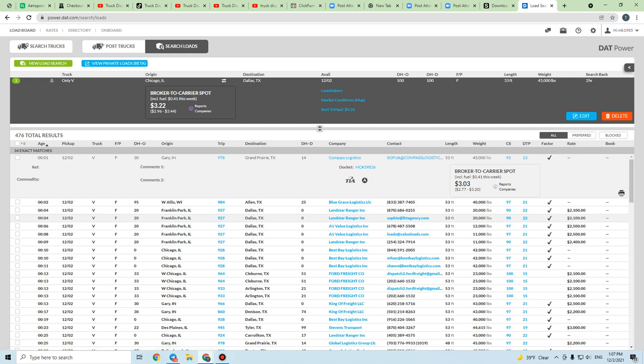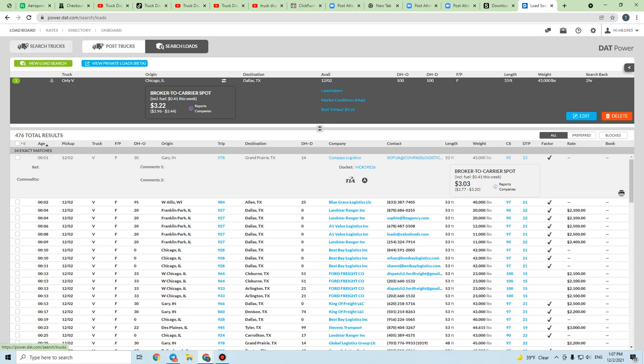If you are a broker, it's the opposite — you have the option to post loads and search for trucks, and your goal is to find a carrier for your load. If you are a carrier, you post trucks and search loads.